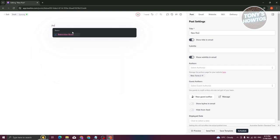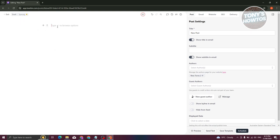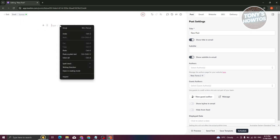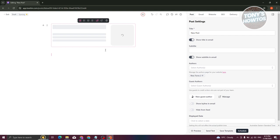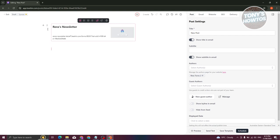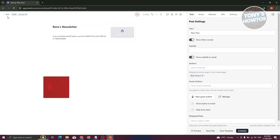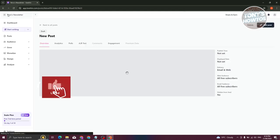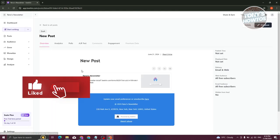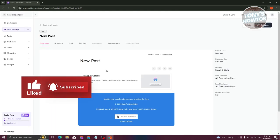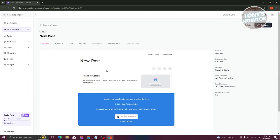You can add a link to your survey directly in your writing. And that's about it! If you found this video helpful, hit the Like and Subscribe button and watch our next video.